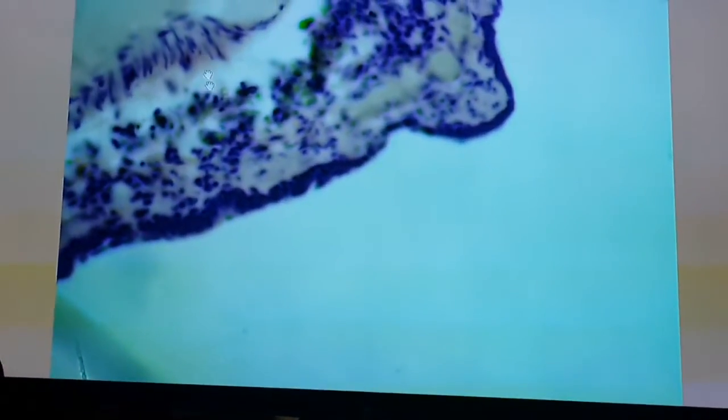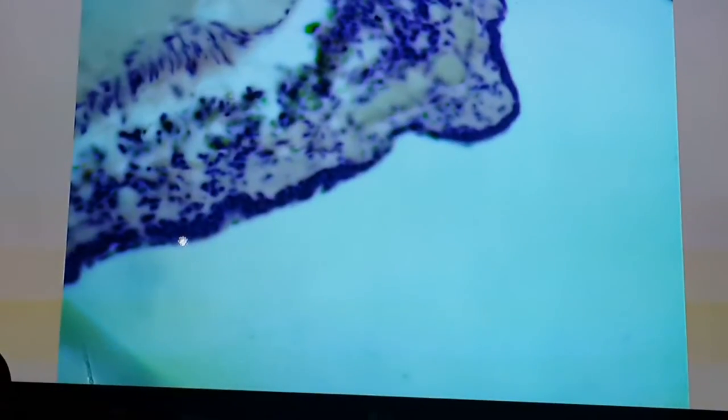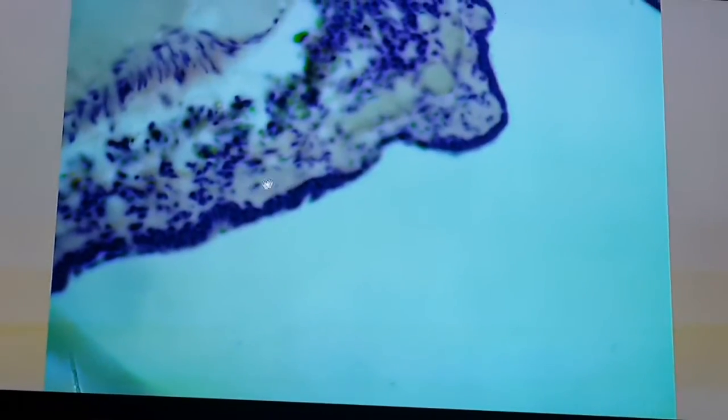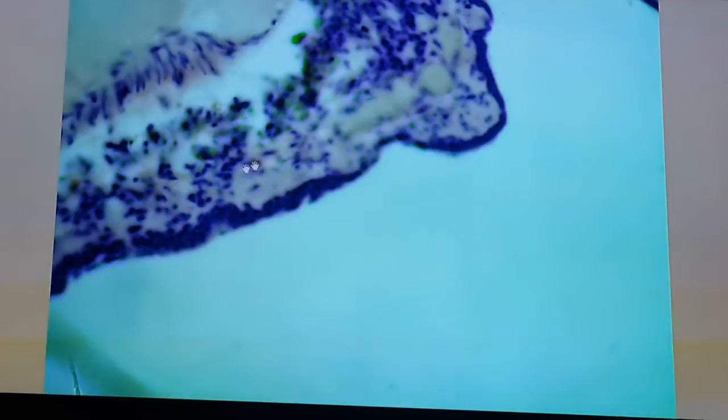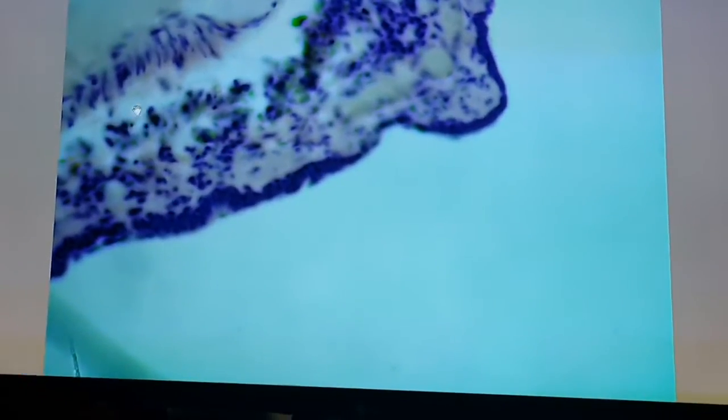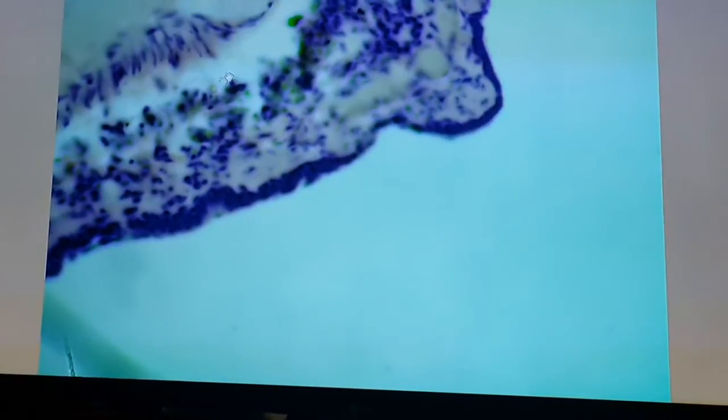The lining epithelium is a simple columnar type of epithelium. These are smooth muscle fibers arising in the lamina propria, and the adventitial reaction is very much limited. The bronchule will end in what is called a respiratory bronchule.